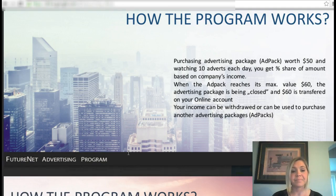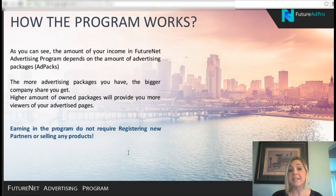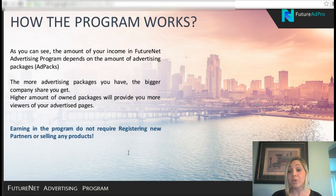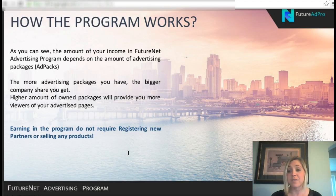Your income can then be withdrawn or used to purchase more advertising packages. The amount of your income in FutureNet depends on the number of advertising packages you purchase — the more packages you have, the bigger the share you get. A higher number of ad packages also provides you more views of your advertised pages, so you can advertise whatever you like on the platform, as long as it follows their guidelines.